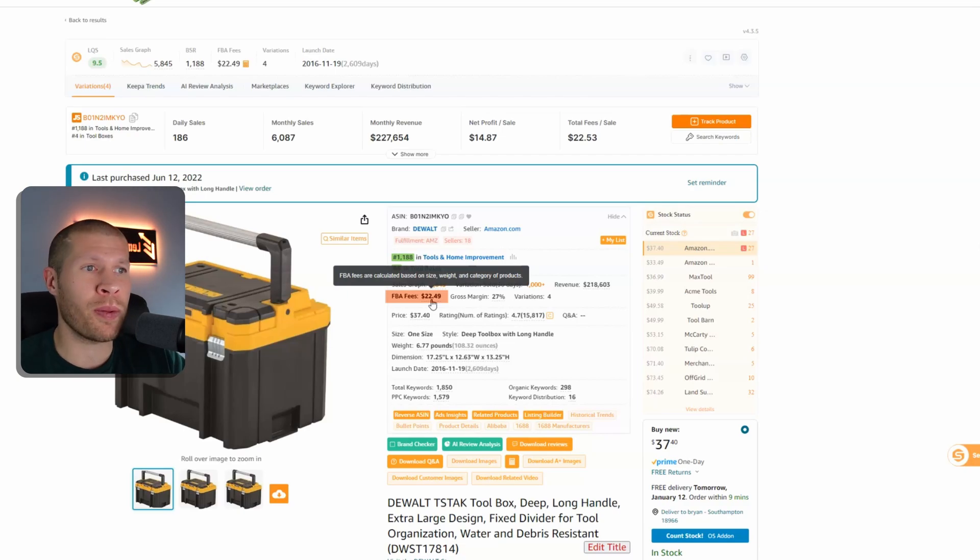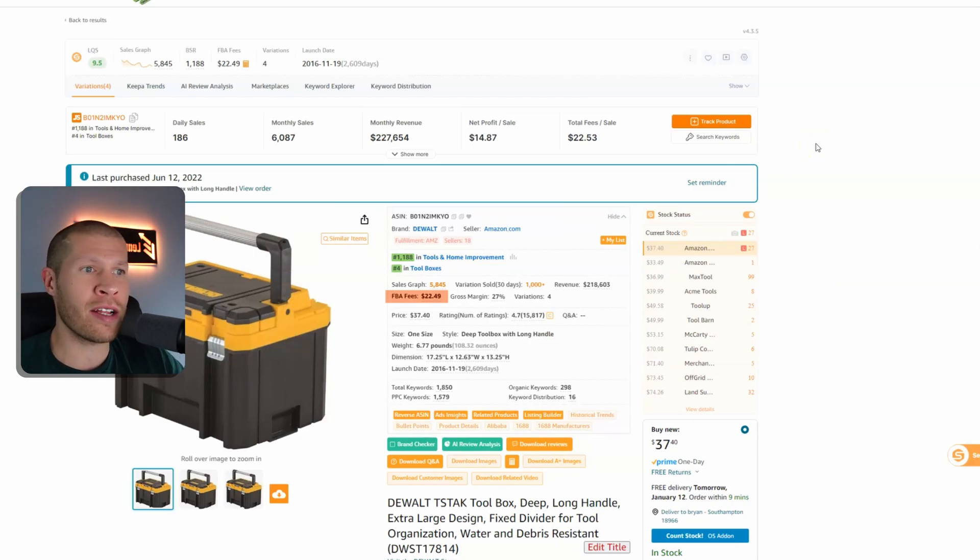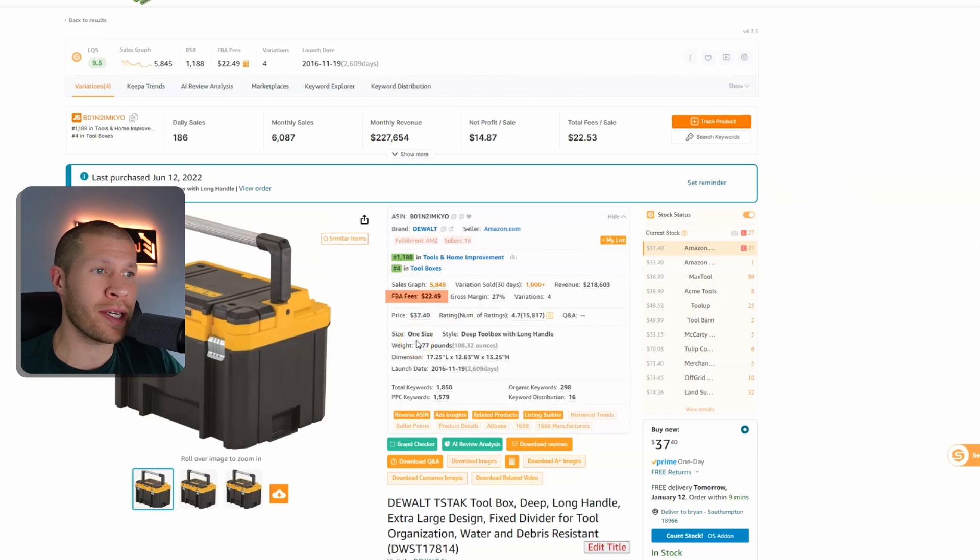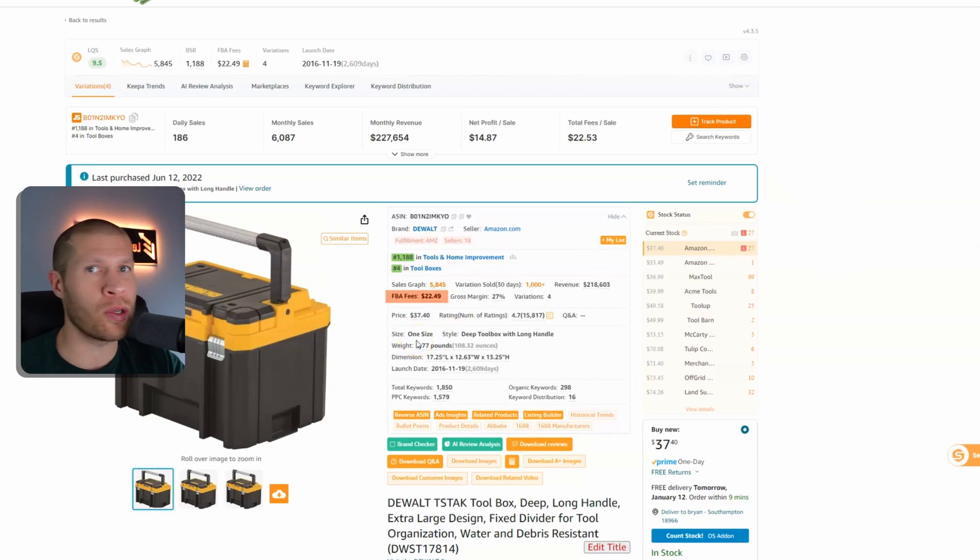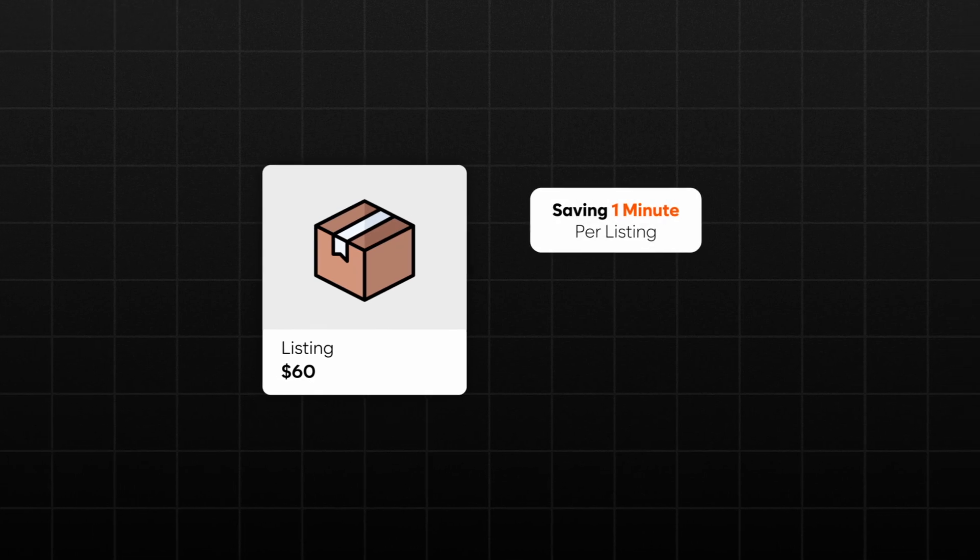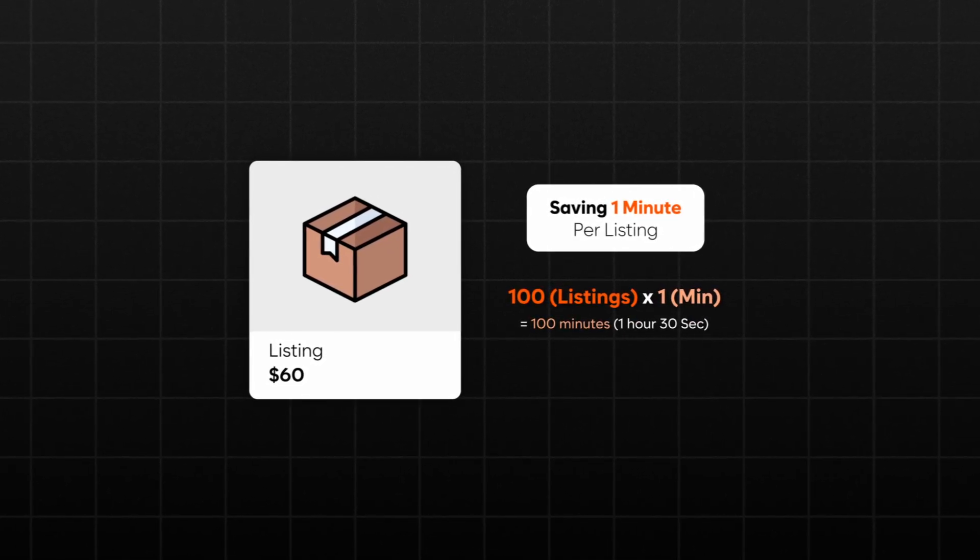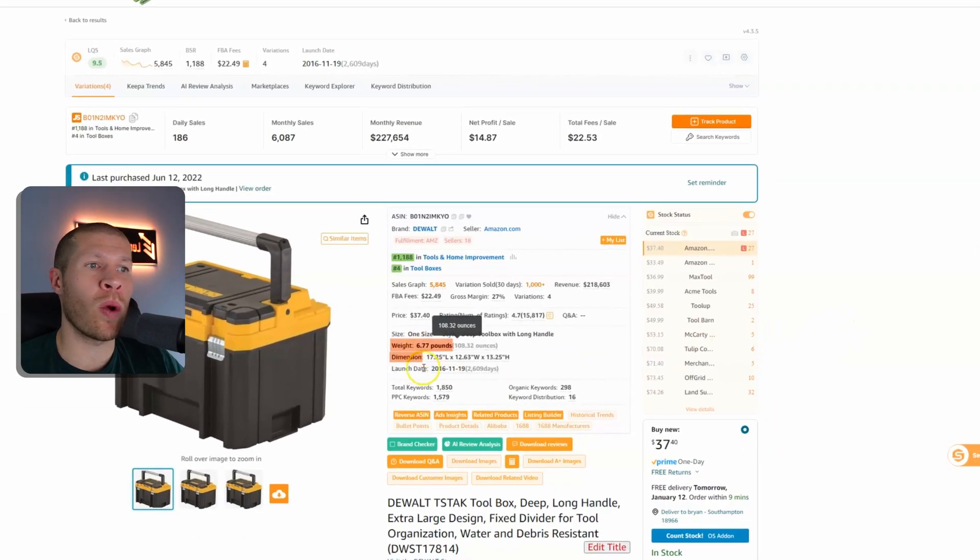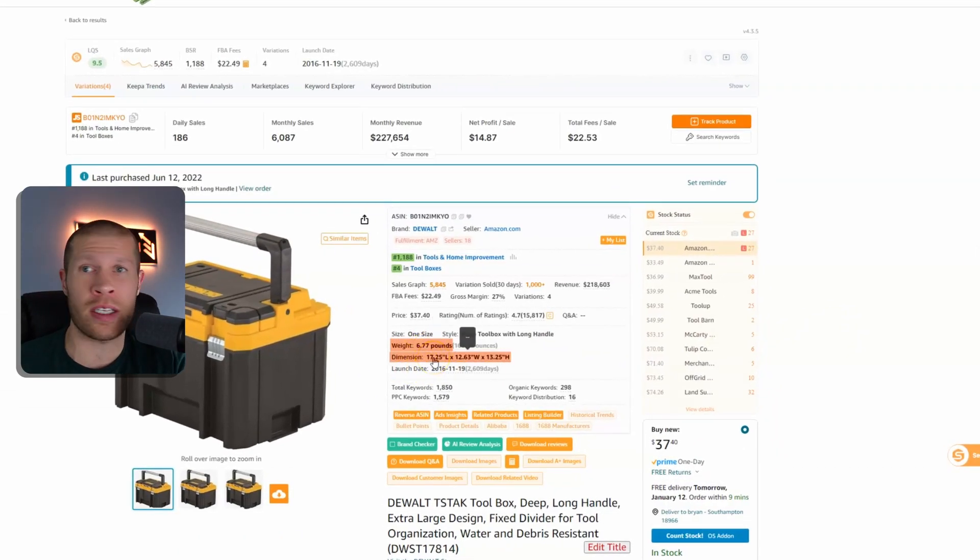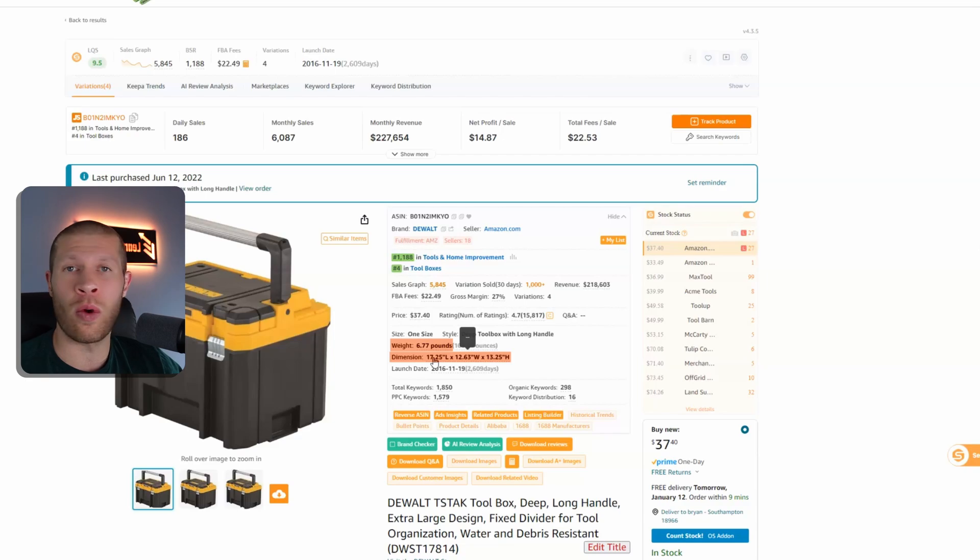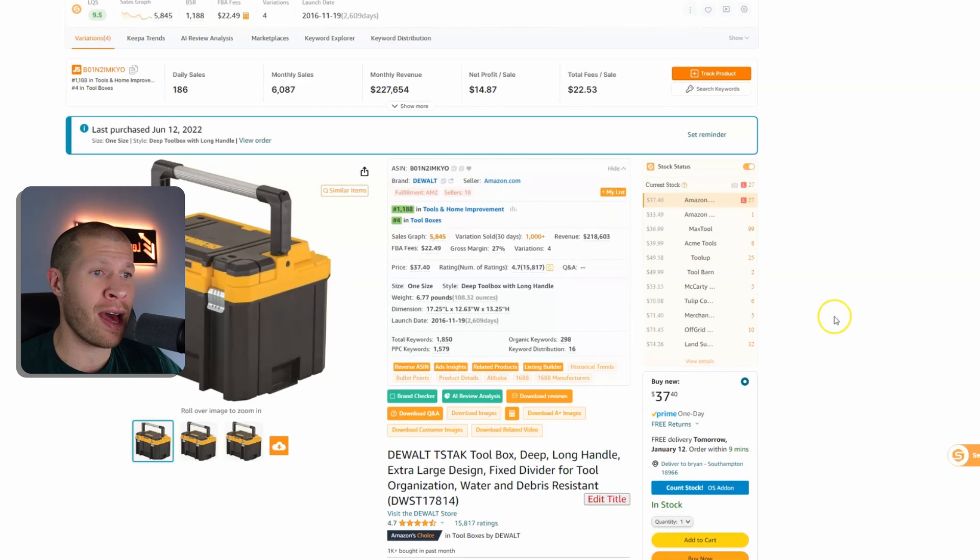It really helps me if I'm dropshipping because I no longer need to actually go ahead and paste this ASIN into my profitability calculator. I can just see an estimate of the specific fees on the listing and that way I can get a better idea in a split second as I'm going through and doing product research. You can also see the estimated weight and dimensions which helps you estimate for shipping costs.